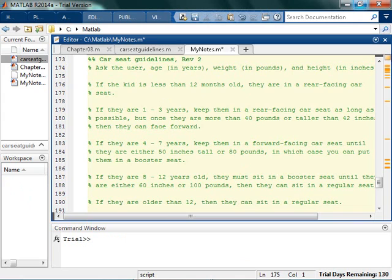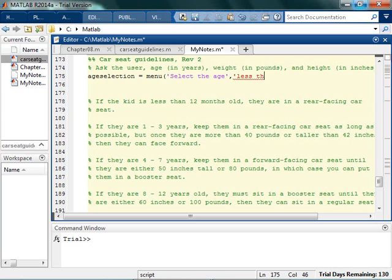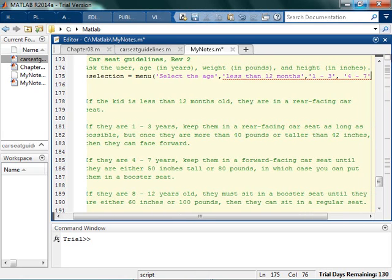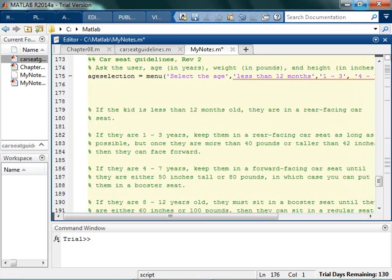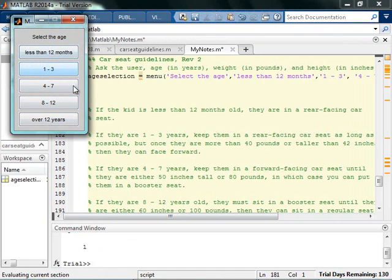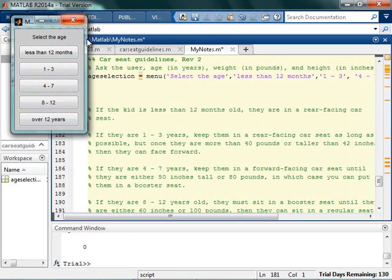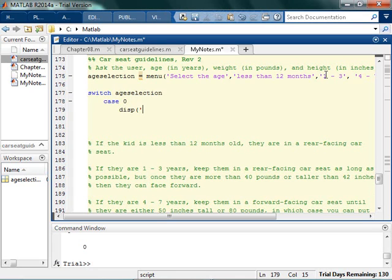Rev 2. I'm going to do this a little differently — I'll start with an age selection using a menu. So select age: less than 12 months, 1 to 3, 4 to 7, 8 to 12, and over 12. If I run this, the menu returns 1 through 5 for each selection, and 0 if nothing is selected. Now I can set this up based on my menu selection, using a switch on the age selection. In case 0, I can tell them they didn't make a selection.